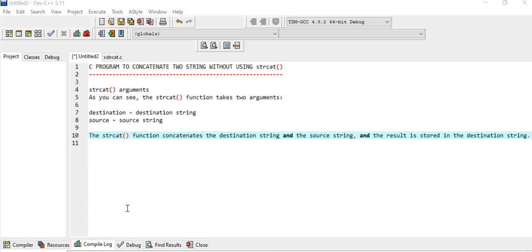Before writing the custom function, let us understand how the built-in function works, and we'll be writing a custom function with the same functionality as the strcat function. The strcat function takes two arguments: one is the destination string and another is the source string. It concatenates the source string and destination string, and the result is stored in the destination string.